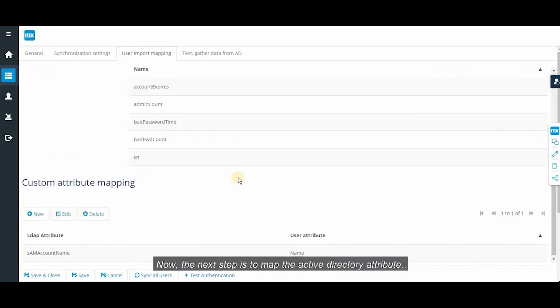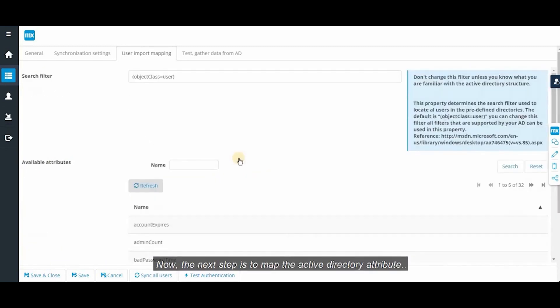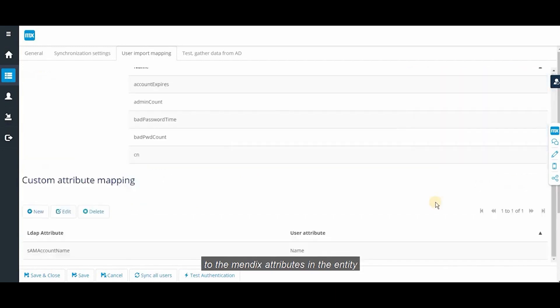Now the next step is to map the active directory attribute to the Mendix attributes in the entity.